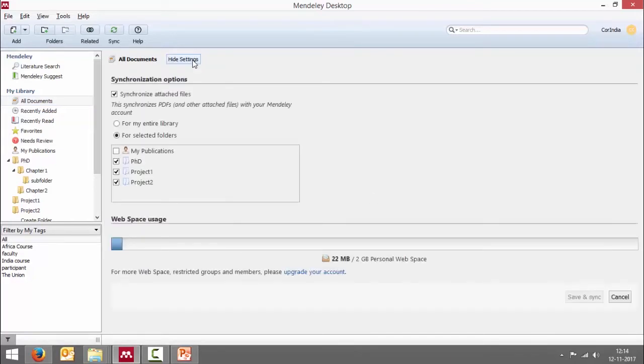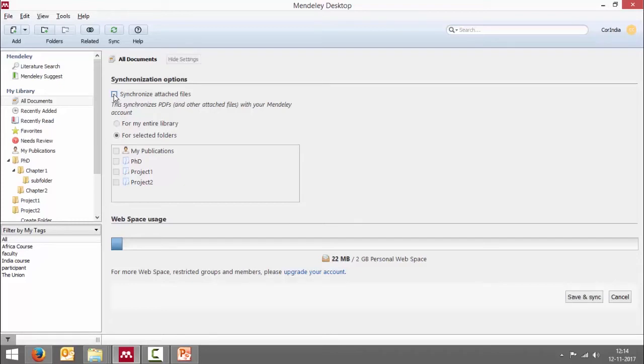And in edit settings, you have an option to synchronize attached files or not. All I have to do is go and untick it. The moment I untick it, it makes it very clear that it will synchronize only the bibliographic details of a reference and not the attached files.